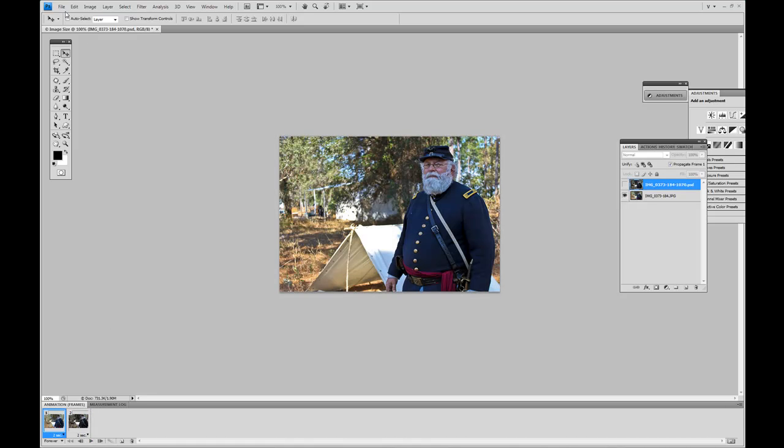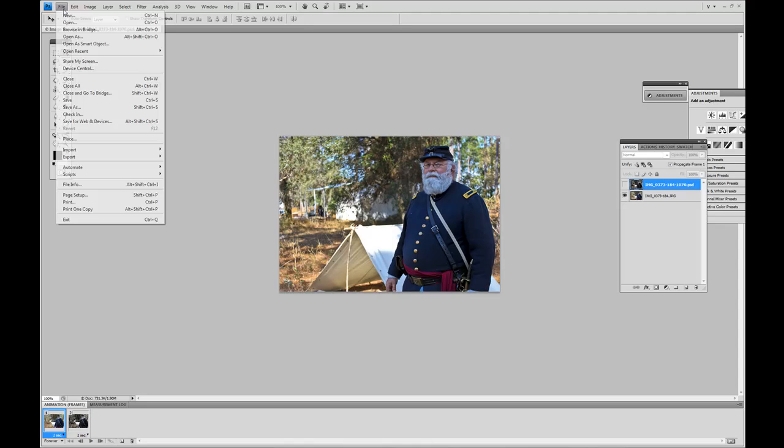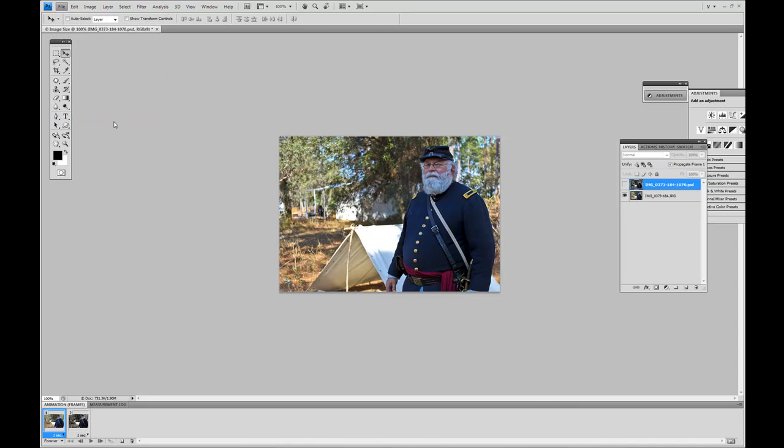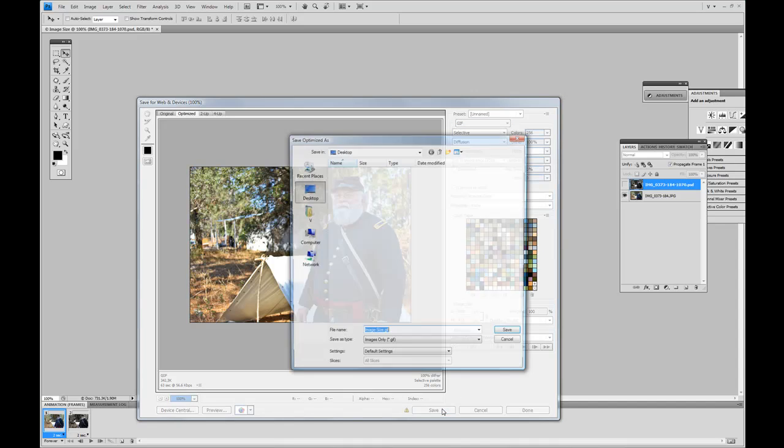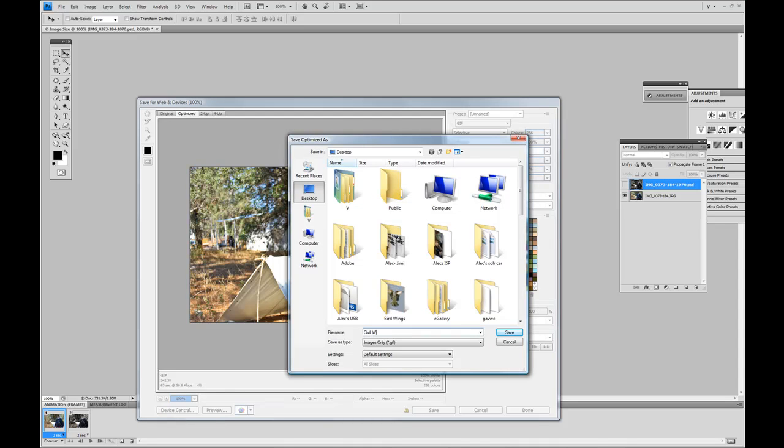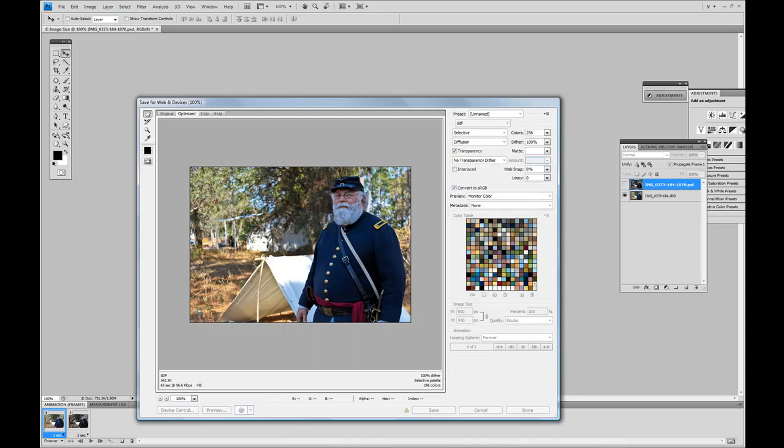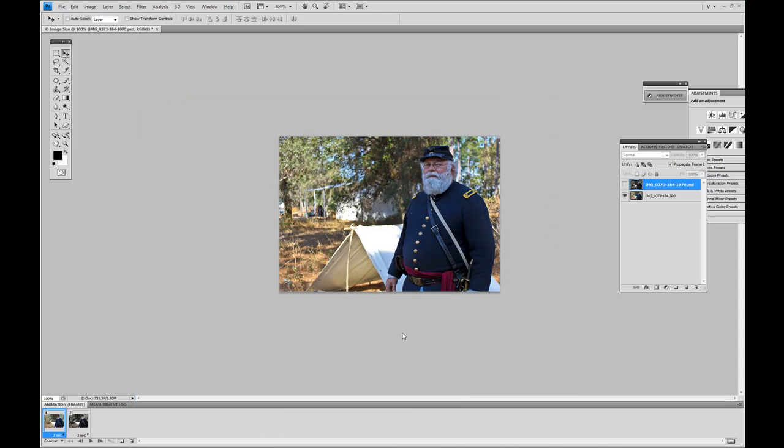Now here's the critical part. File, save for the web device. And here we have to save it as a GIF or a GIF. I have everything set. And I'm going to say save. And just give it a name. We'll call this civil war before and after. Hit enter. And now it's done.